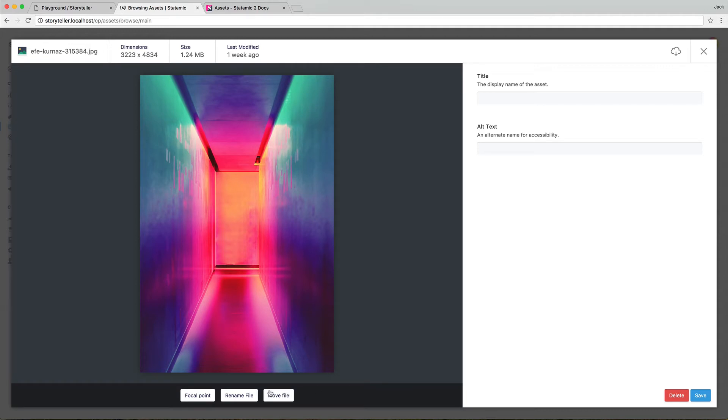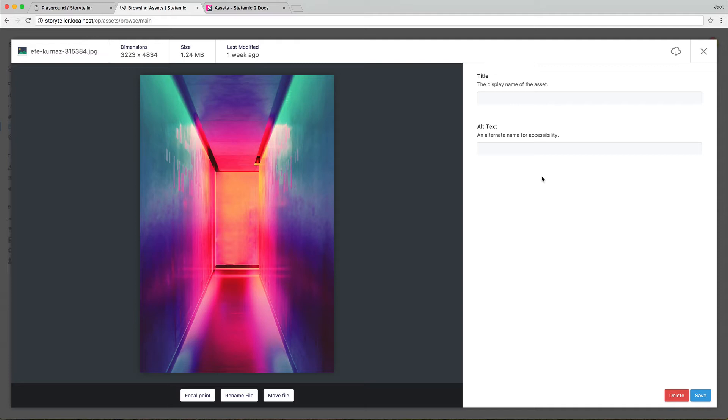You can move files, you can delete them, and then you can set custom data. By default, Statamic will let you set a title and alt text, but we can also set a field set on any asset container and customize the fields available.